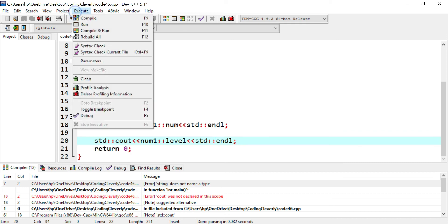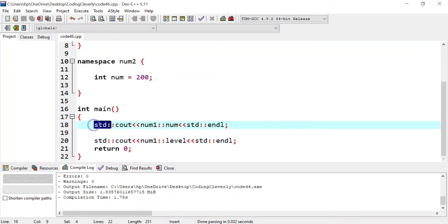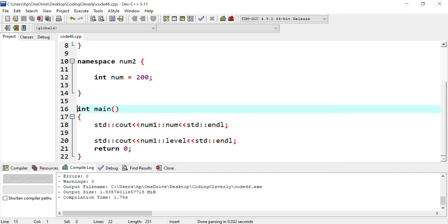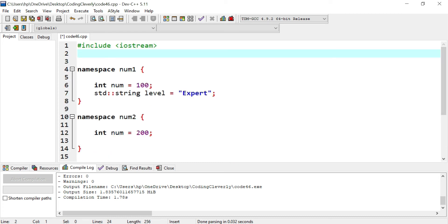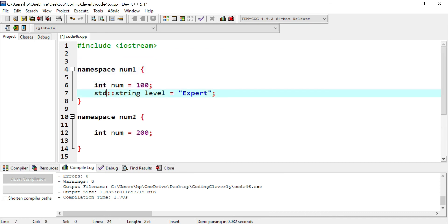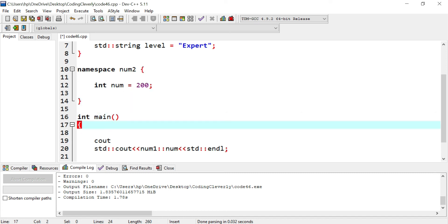After specifying all the std:: scope resolutions, compile and run, and you can see 100 and expert. So the conclusion is that by including std:: scope resolution, we can access cout, endl, string, and cin. There are many others we can use with standard. The best practice is to not include using namespace standard because there could be a conflict — some of the members could have the same name. For instance, cout is in the standard library, but if I create my own cout, there could be a conflict or dispute between the two, so it's not recommended.